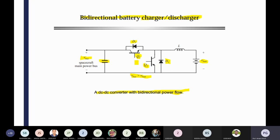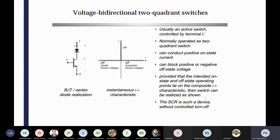That's why bidirectional power flow is possible in this converter based on the switching logic. C1 will be triggered when the bus voltage is greater than the battery voltage. C2 will be triggered when the battery voltage is greater than the bus voltage. That's the logic for bidirectional flow. But at one instant only one mode of operation is possible — simultaneously both modes of operation are not possible. That's the basic philosophy of this bidirectional type of converter.